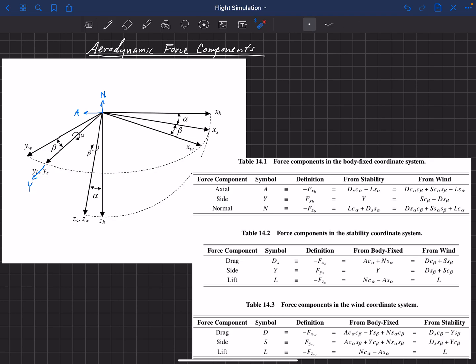If we have forces in the stability coordinate system, we can use sines and cosines of the angle of attack to recover the axial, side, and normal forces in the body-fixed coordinate system. And if we have forces in the wind coordinate system, we can use sines and cosines of alpha and beta to get back to the body-fixed coordinate system. For each of these tables, we're choosing one coordinate system, defining its force names, and showing how to get those forces from the other coordinate systems.